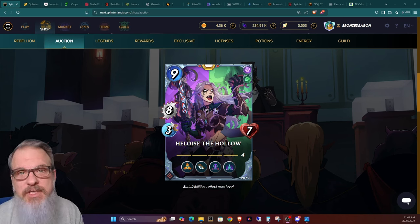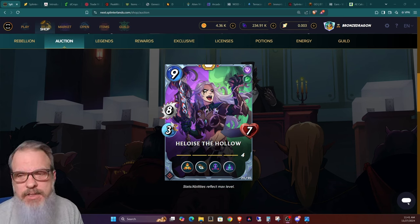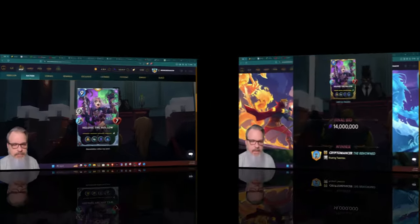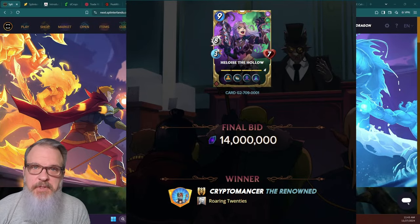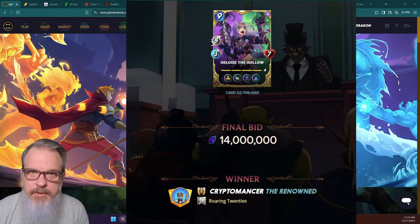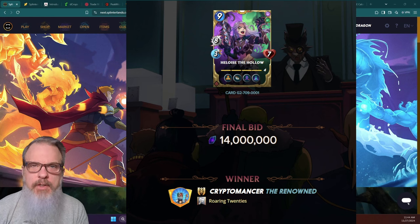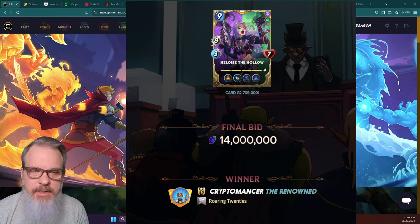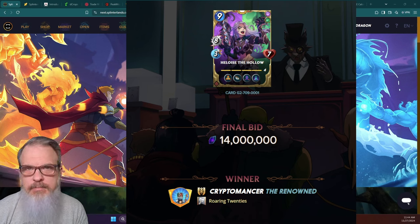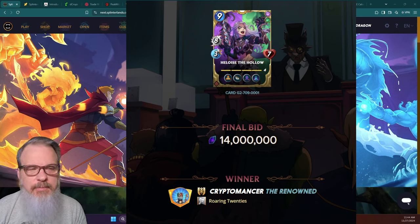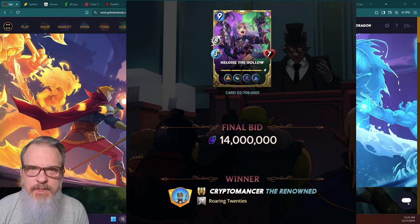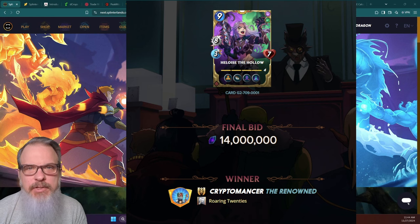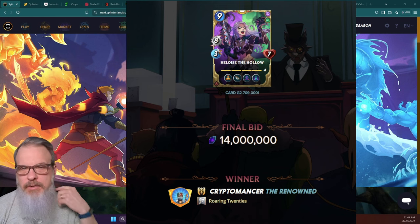The winning bidder for the number one gold foil Heloise the Hollow is Cryptomancer, who is a member of the development team, and the price that he paid was 14 million DEC.